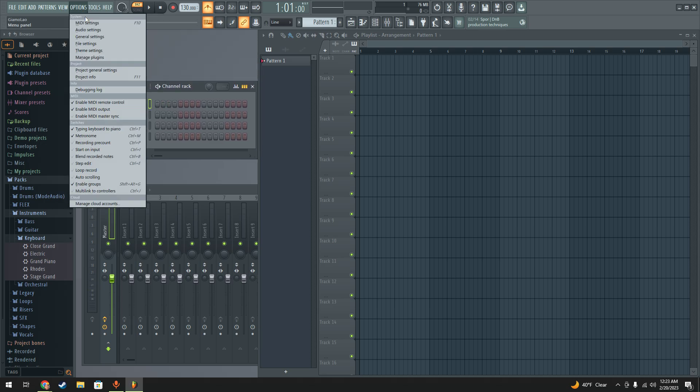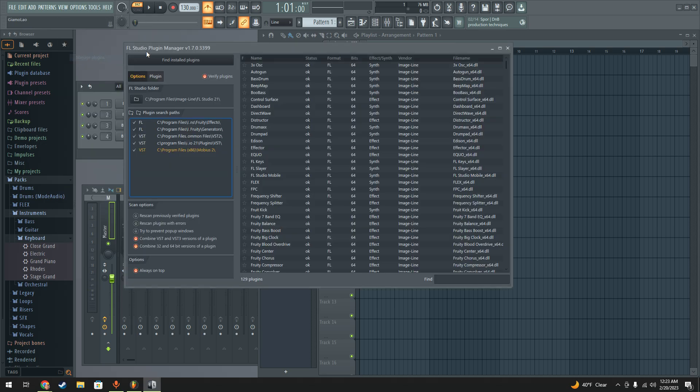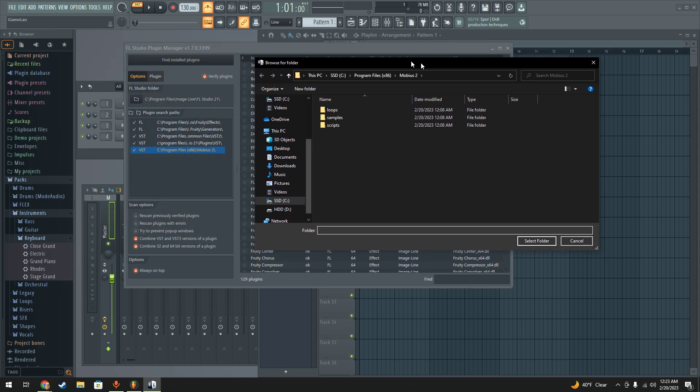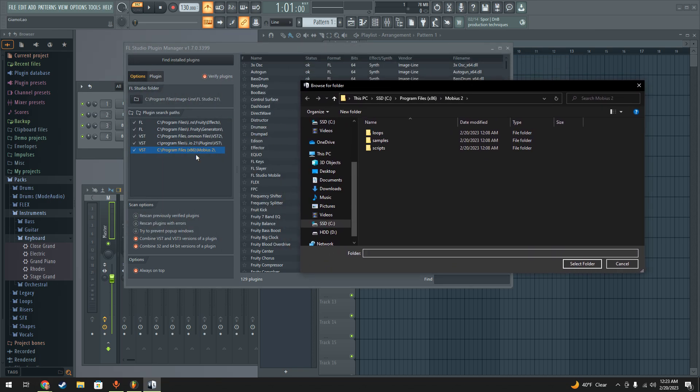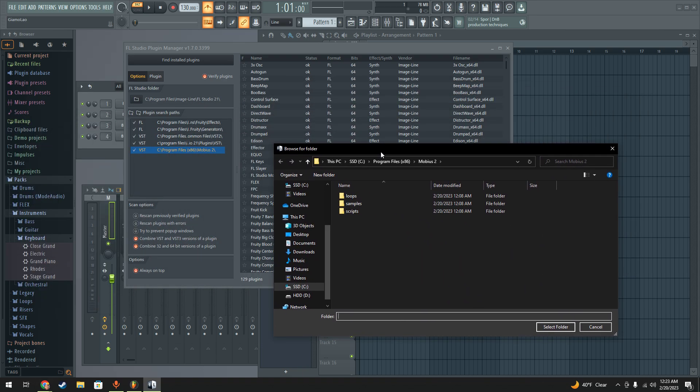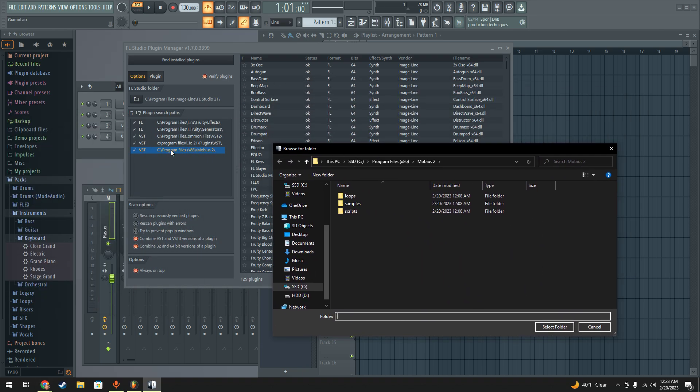We go up to options, manage plugins, and then we're going to add the installation folder for Mobius. Or you could put the Mobius VST or DLL in your plugins folder, but I don't really know how to do that. So I just added the Mobius folder.